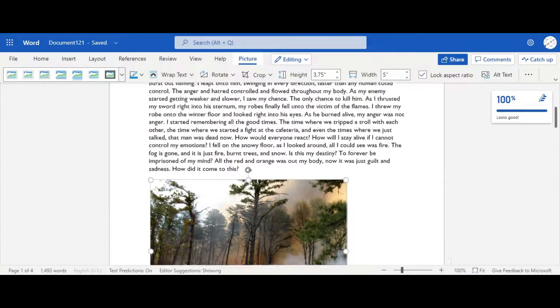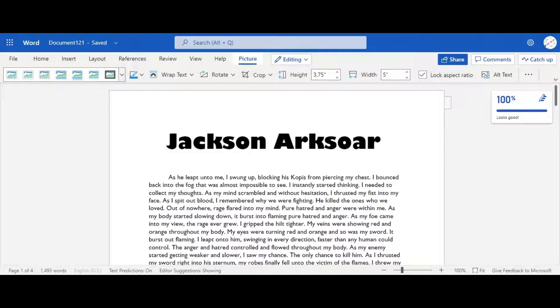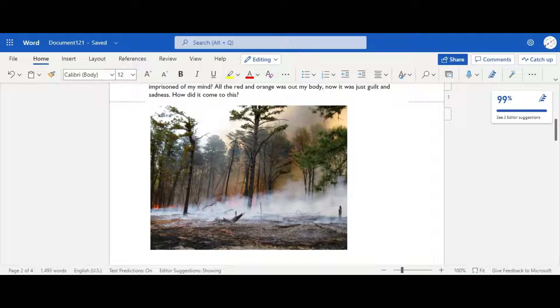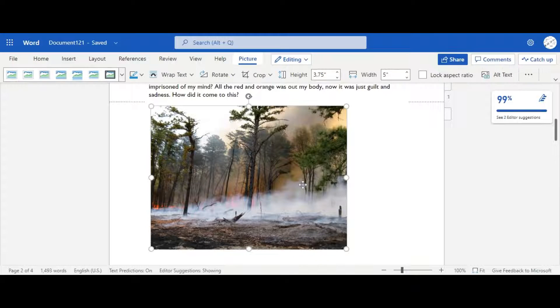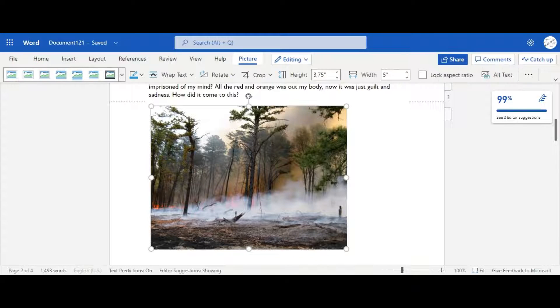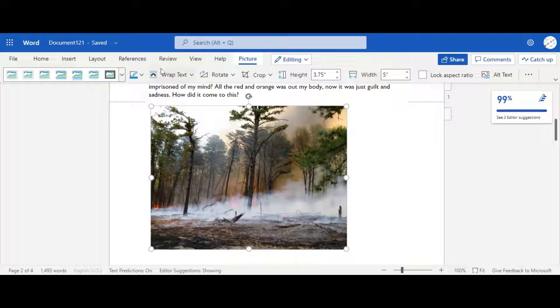So let's get into the first thing you should do. How do we edit a picture? So the first thing's first, we've got to double-click the picture, and a new tab will appear up here. Make sure not to click any other tab, or it will disappear. And if it does disappear, just double-click the picture again, and the tab should appear.